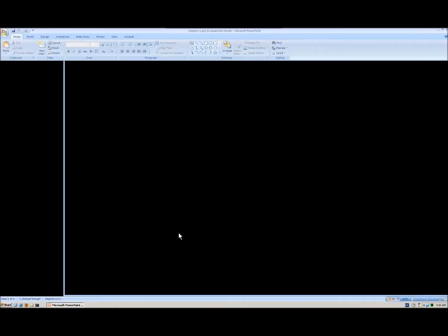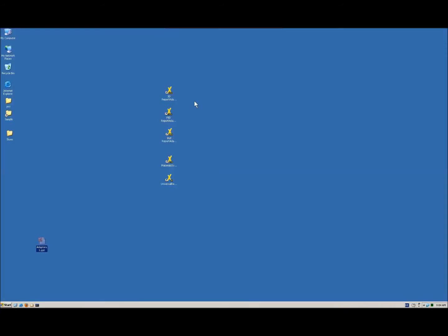For different applications, we also have edit adapters, and these edit adapters have the capability to write back data which you have changed in the Universal Reporter to your application — in the case of Smart Plant 3D, SPID, and currently we are working on an edit adapter for SPI. And at the end, all the data from the Universal Reporter can be exported into MS Excel. This I will show you now. We have different adapters — let me show you something about the adapters and how to extract the data from your different applications.